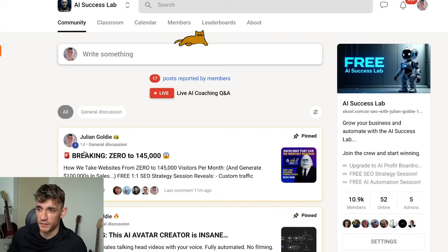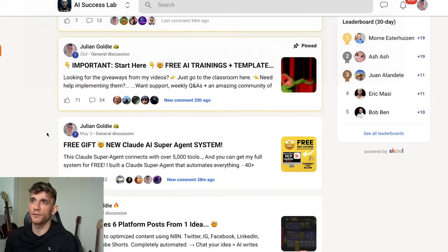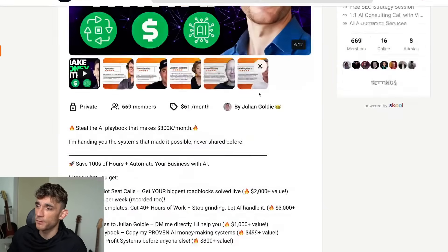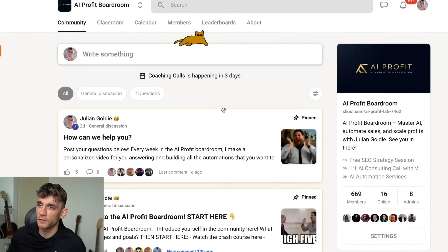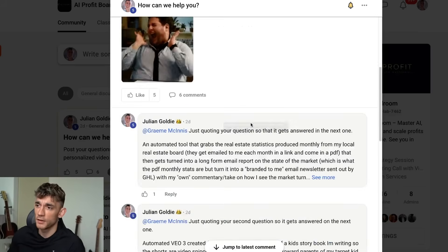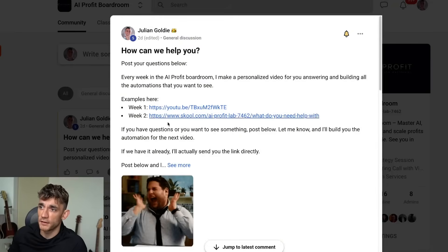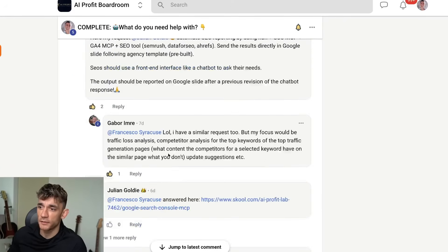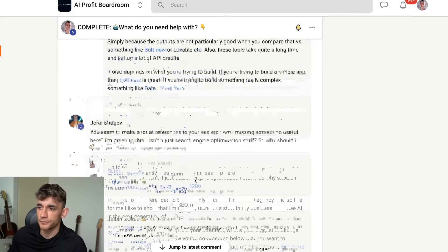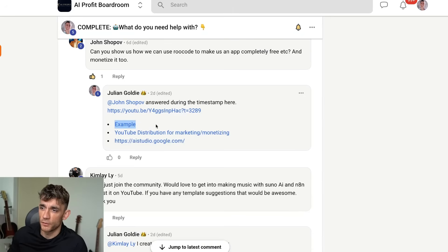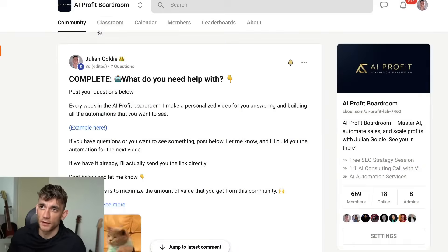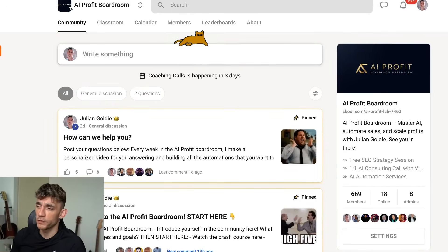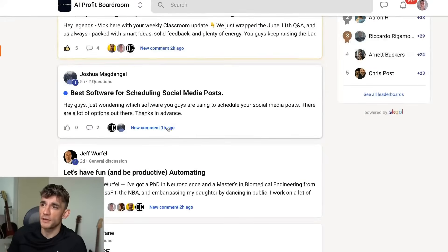We give away free trainings every single day. If you want to connect with me personally, get help and support, and learn how to use this stuff for your business and monetize it, feel free to get that inside the AI Profit Boardroom. This is a community where we make custom automations for you every single week based on what you want. Inside these weekly posts, we create a video breaking down exactly how to do this and give you all the links.